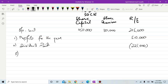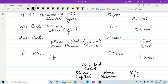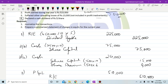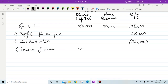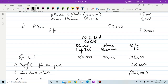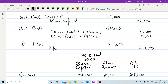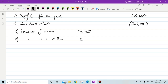After dividend, next is issuance of shares. 7,500 shares were issued at par — 75,000 added to share capital. For issuance at premium: 1,500 shares issued at par value go to share capital, and the 9,000 premium is added to the share premium column.